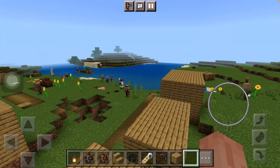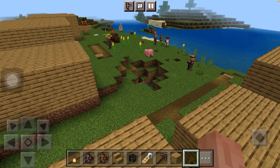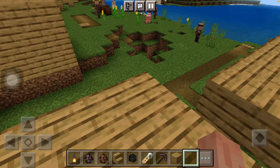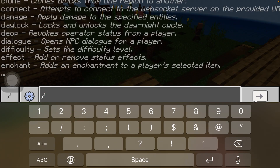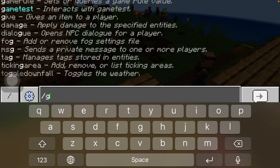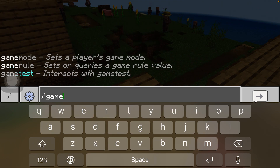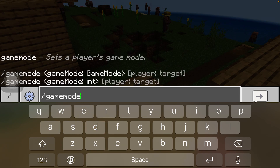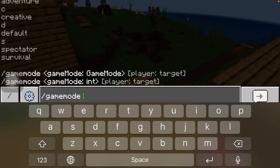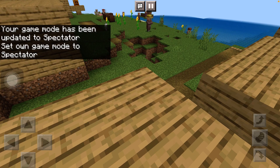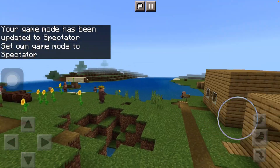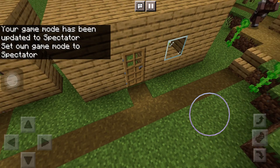All you have to do is go to your chat, then type /gamemode, press space, and then type spectator. You may think it's like creative mode, but it's actually different.